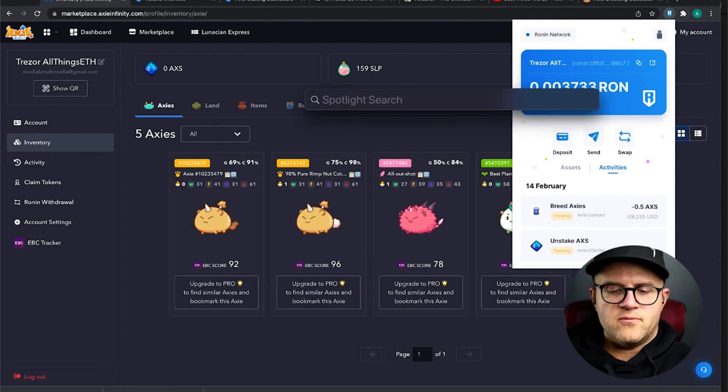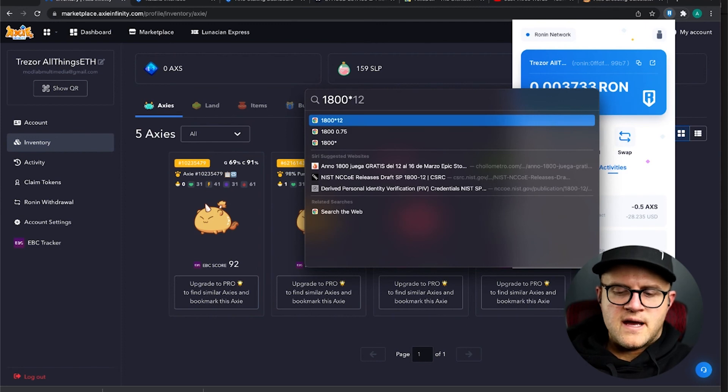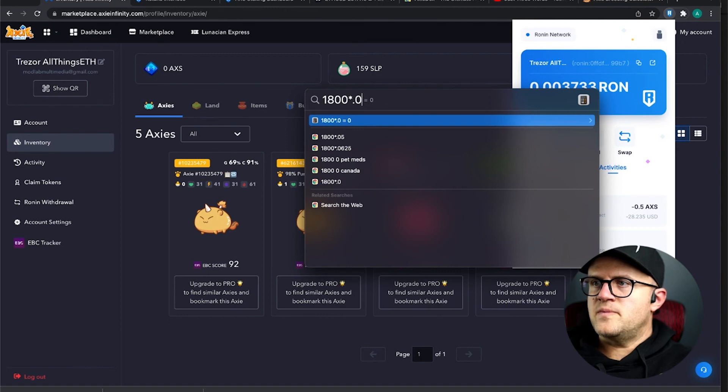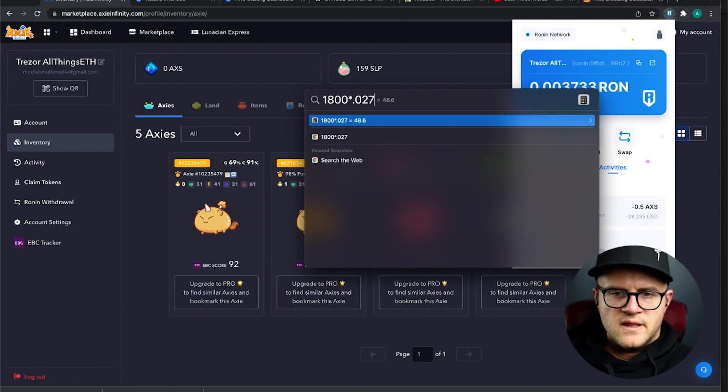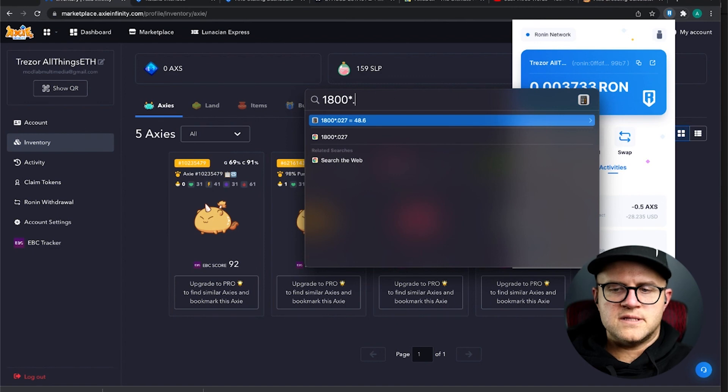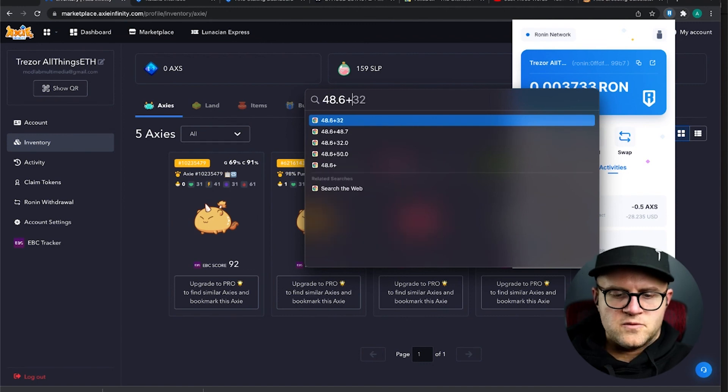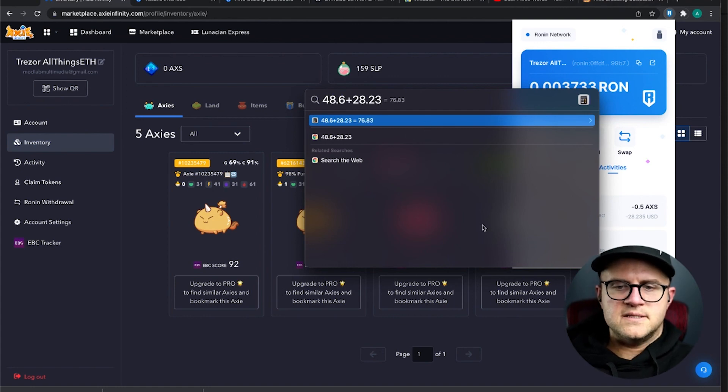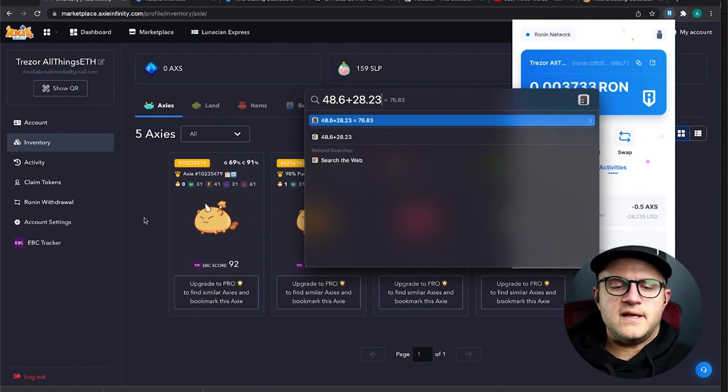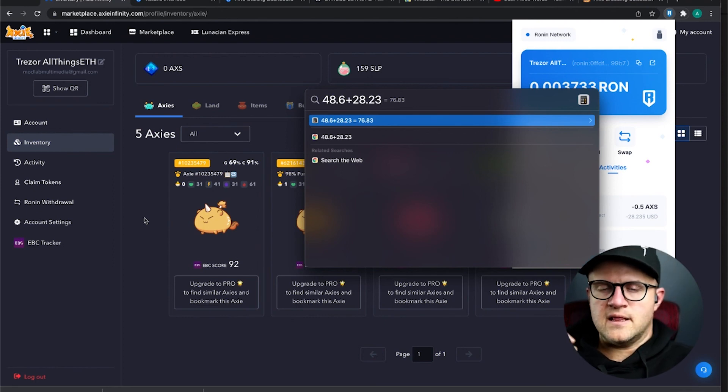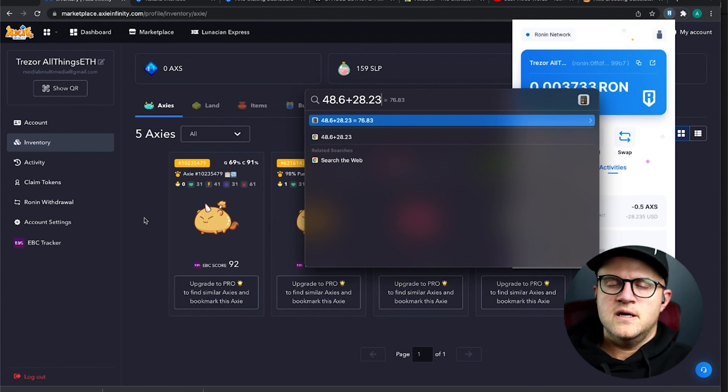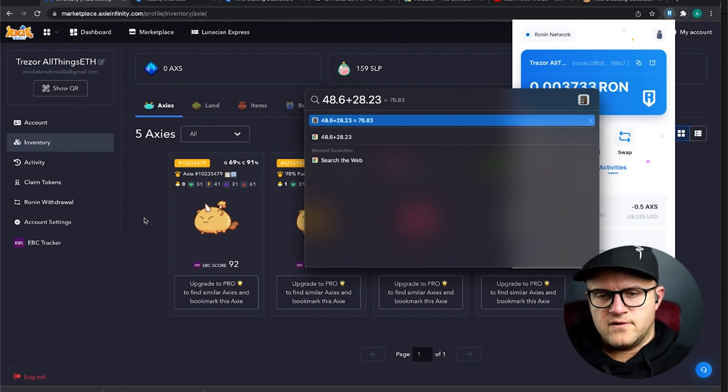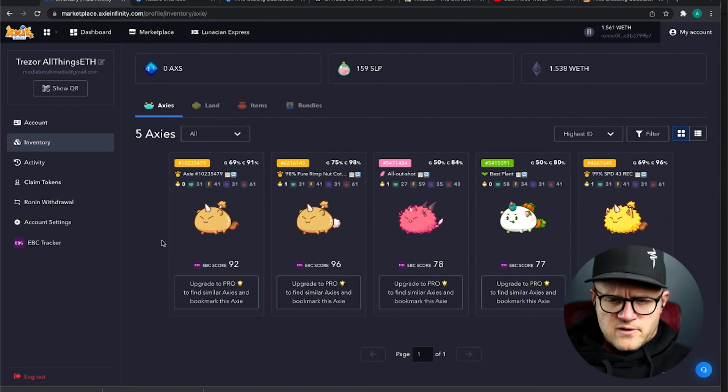So one thing I wanted to show you real quick is the actual cost of breeding these two together. So let's calculate what 1800 SLP, so SLP right now at the time of this recording is at 2.7 cents. So 2.7, that's $48 right now for that, plus the half of an AXS, which is at $28. So 48.6 plus the 28.35 or 23, you're looking at $76 for the creation of this new AXS, and immediately that's going to put you in a place of profit if you get the parts that you want.